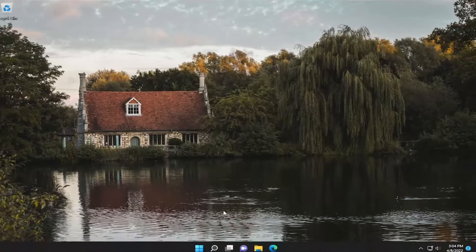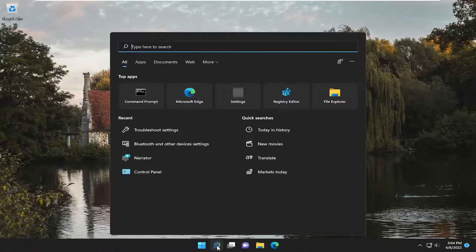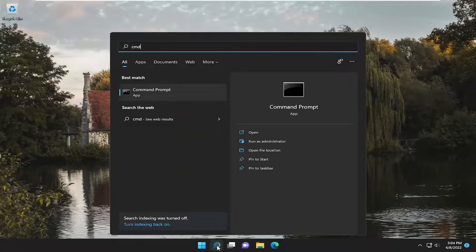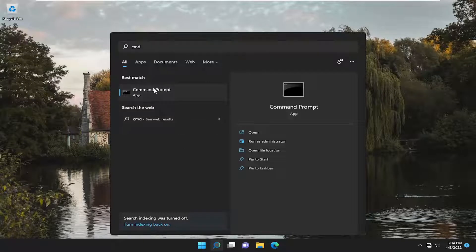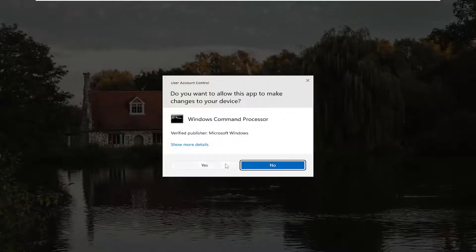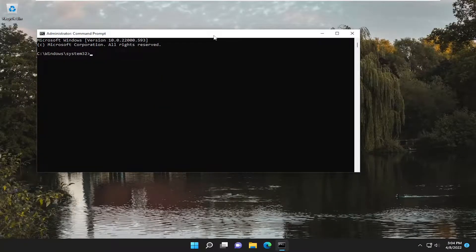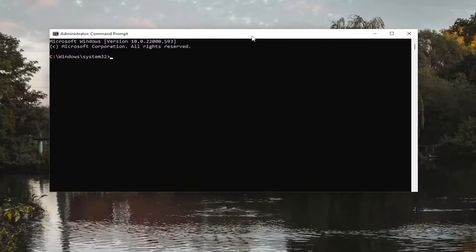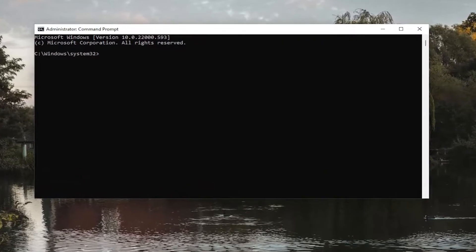Something else we could try here as well — if you open up the search menu, type in CMD, the best match will come back with Command Prompt. Go ahead and right-click on it and select Run as Administrator. If you receive a User Account Control prompt, go ahead and select Yes. Now copy the first command I'm going to have in the description of the video — it starts with SFC.